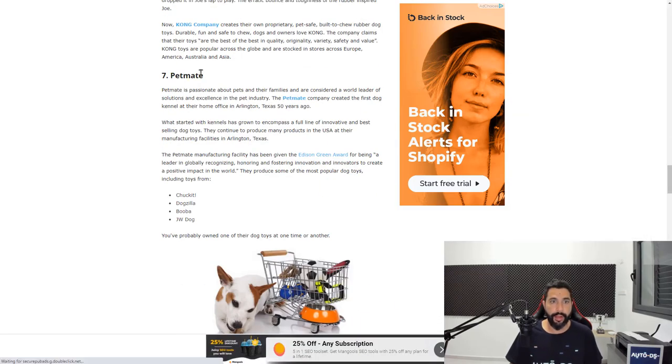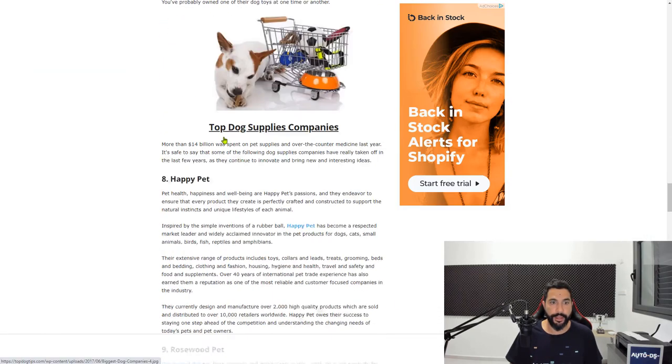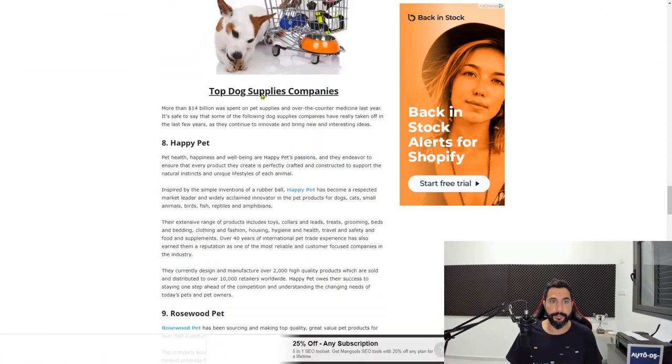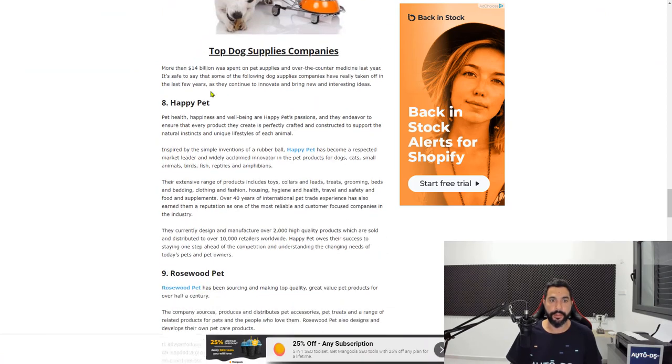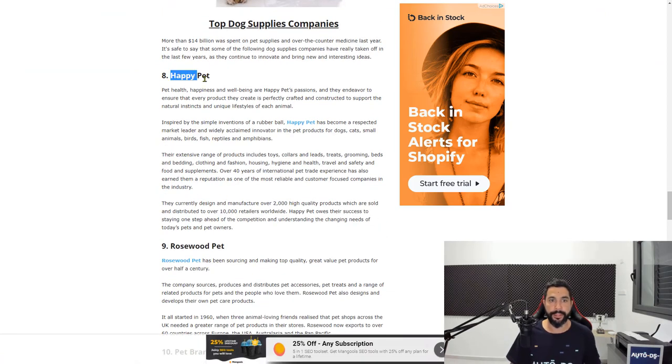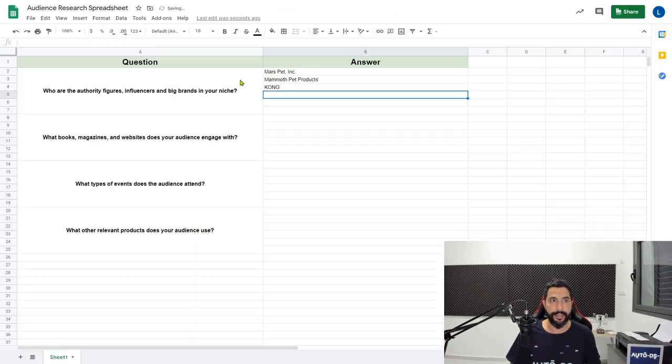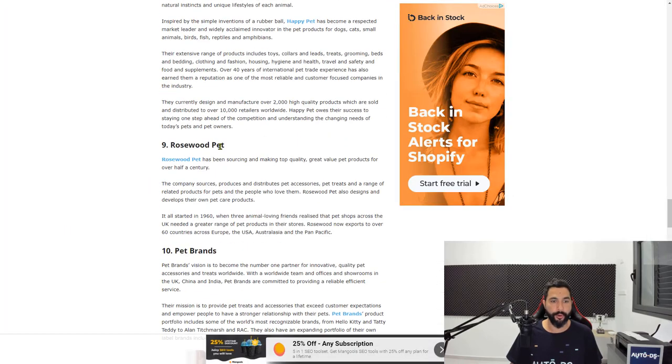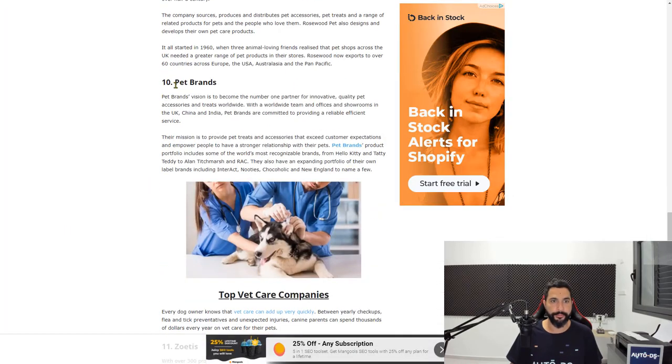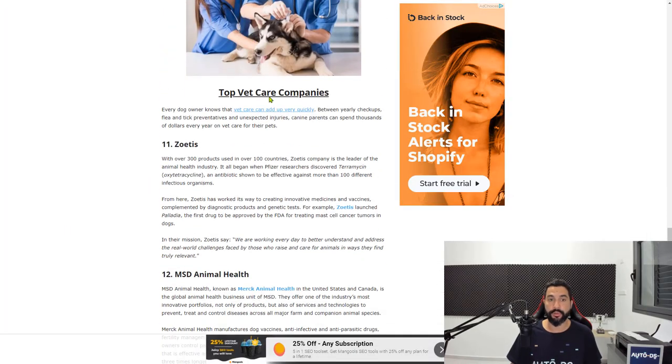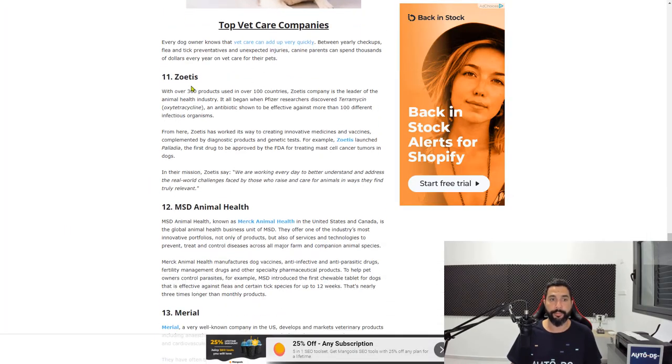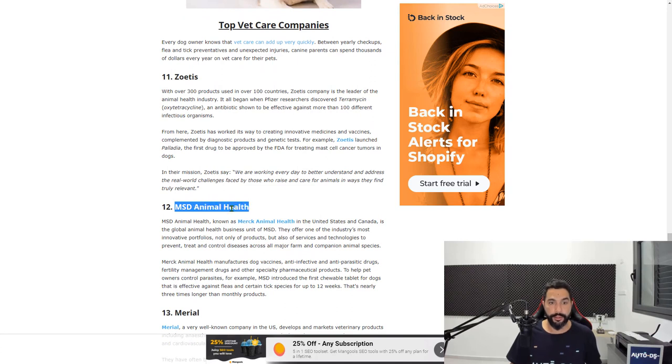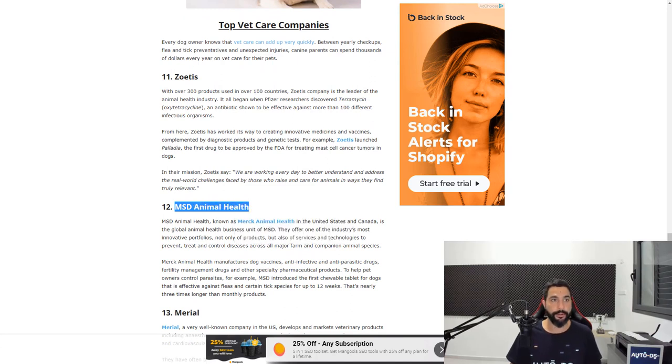And a couple more that we will find down here, dog supply companies, Happy Pet. And one more will be enough. Let's check out top vet care companies and go with this one, MSD Animal Health.